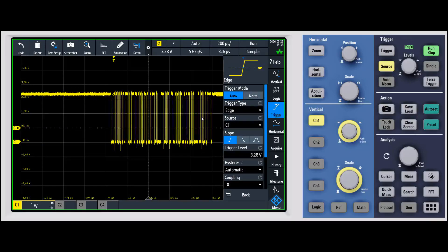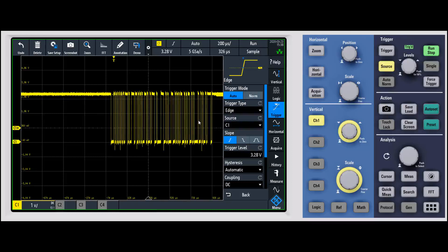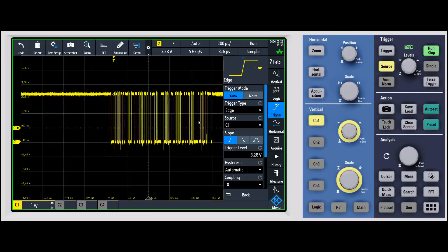Basically the way auto works is it will force a trigger after a certain amount of time. This is really nice if you don't know what you want to trigger on but you want to see if there's a signal on the display — it will help you see what that signal looks like.